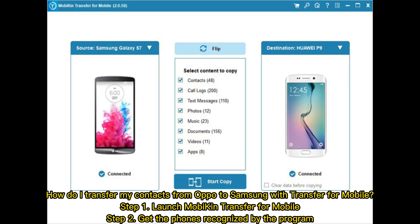How do I transfer my contacts from Oppo to Samsung with Transfer for Mobile? Step 1: Launch Mobicon Transfer for Mobile. Step 2: Get the phones recognized by the program.